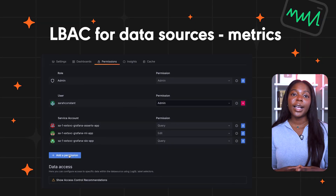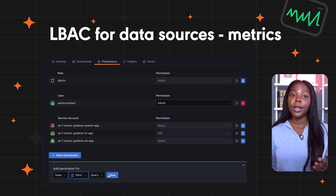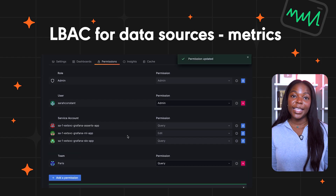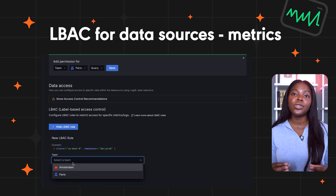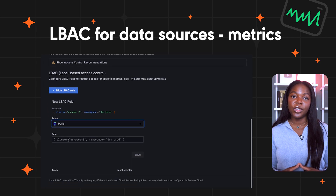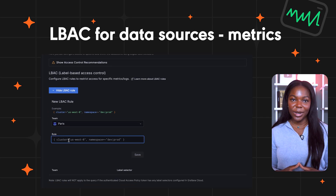Managing multiple data sources can sometimes be a challenge, especially when different teams need access to the same data. Grafana instances can become cluttered and confusing with hundreds of data sources. That's where LBAC, label-based access control for data sources, Mimir Metrics, comes in. This experimental feature allows teams to view the same data source but filter based on the team's label permissions, making collaboration easier while keeping dashboards clean and organized.